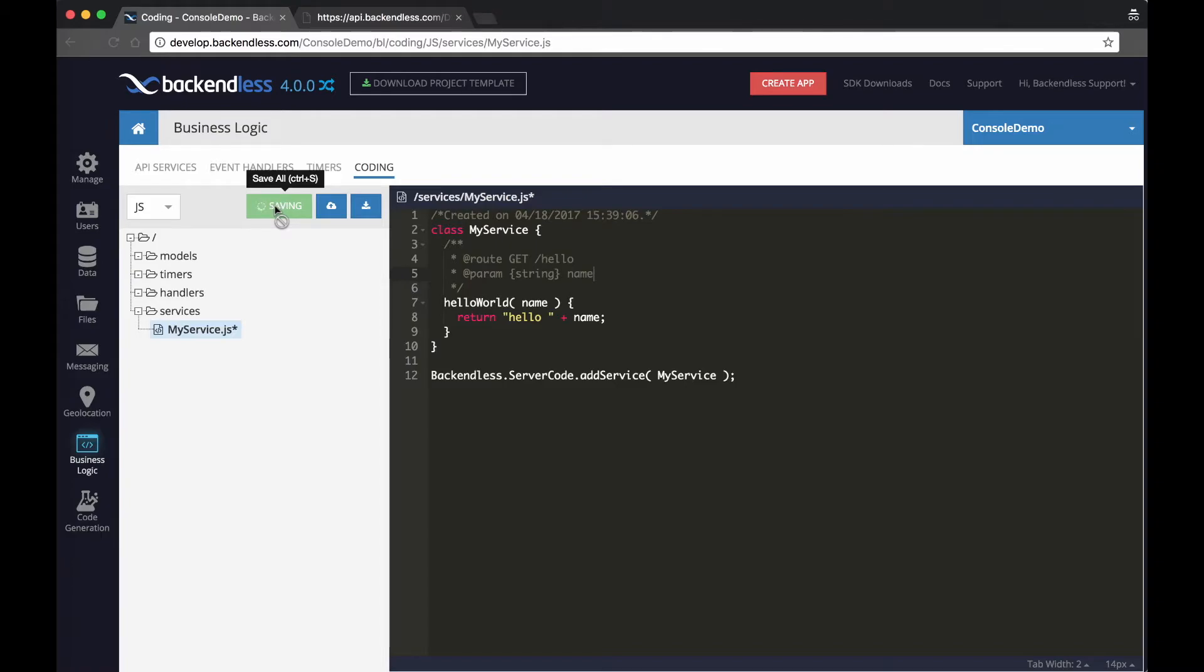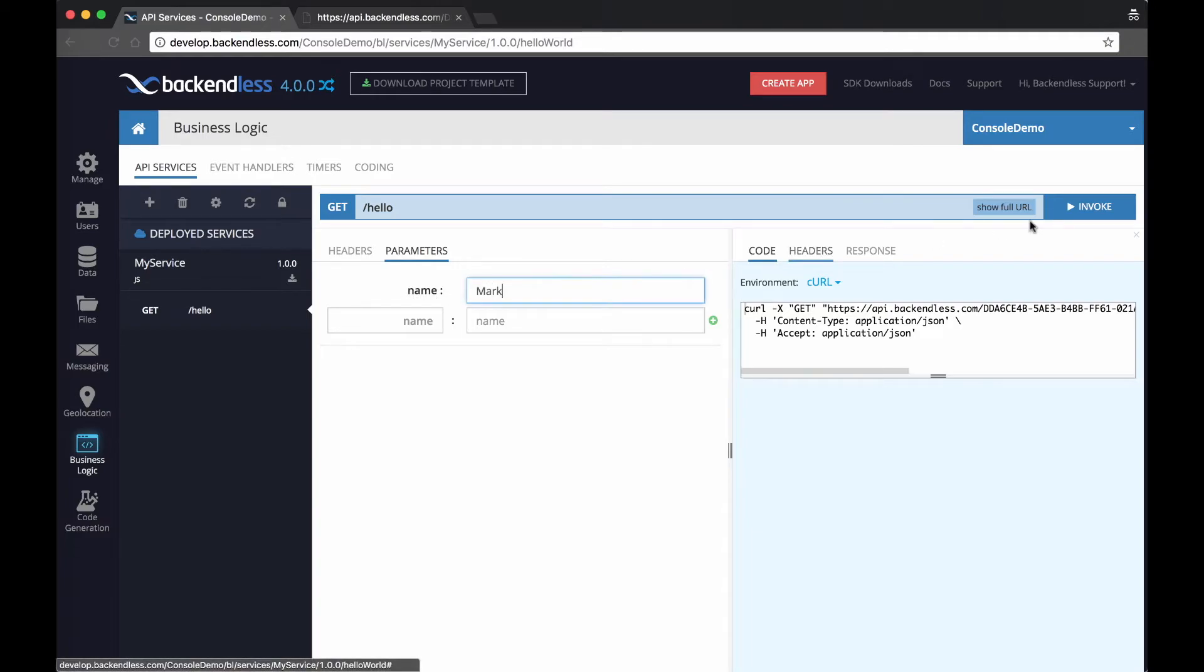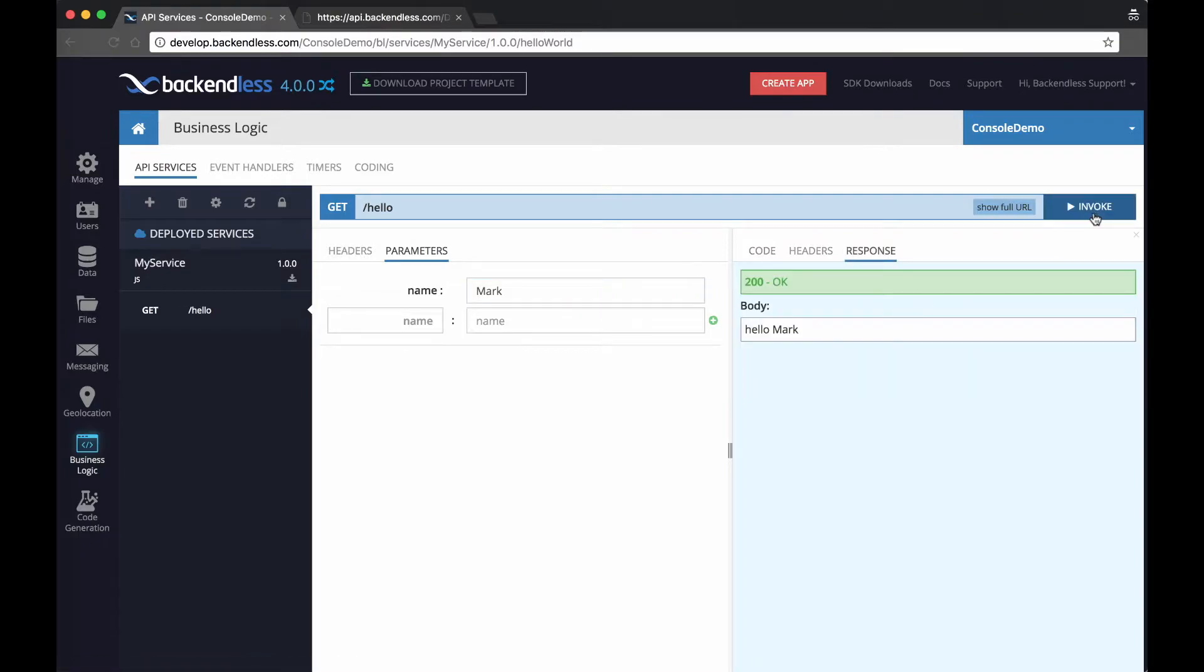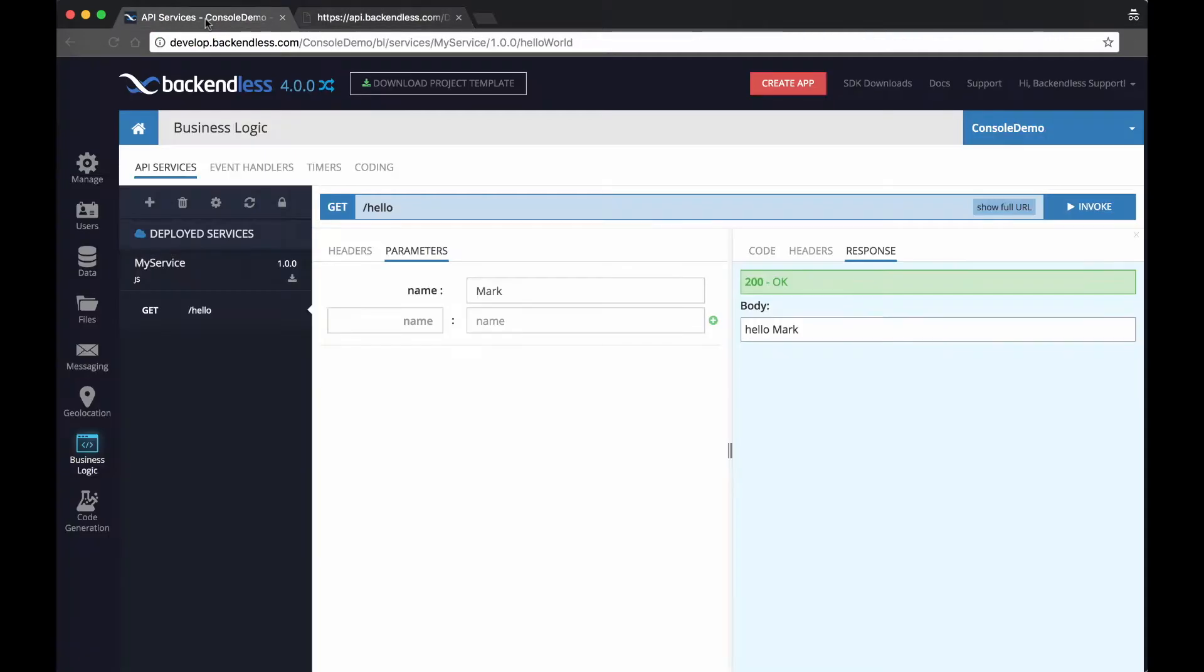And once it is saved, if we go to API services, notice that the console recognizes that there is a name argument. I'm going to type in Mark, click invoke, and it says hello Mark. In fact, if I go back to that URL that I have invoked and pass in the name argument with a parameter Mark, then we can invoke exactly the same method right from the browser.